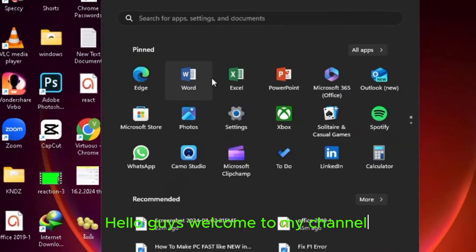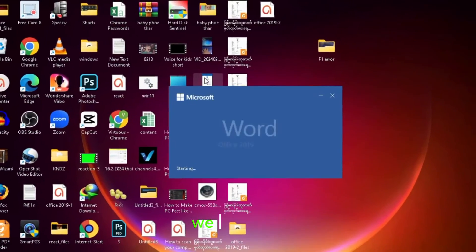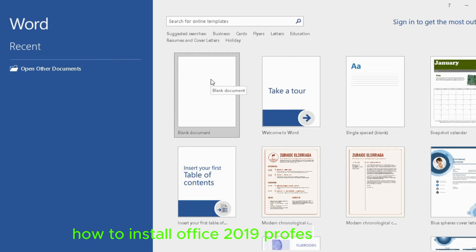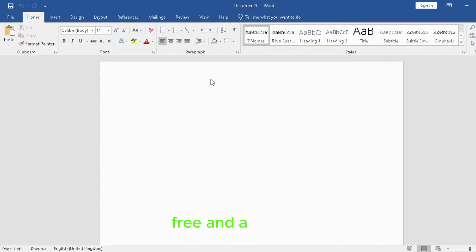Hello guys, welcome to my channel. Today in this video we will learn how to install Office 2019 Professional version, free and activated. Let's start.